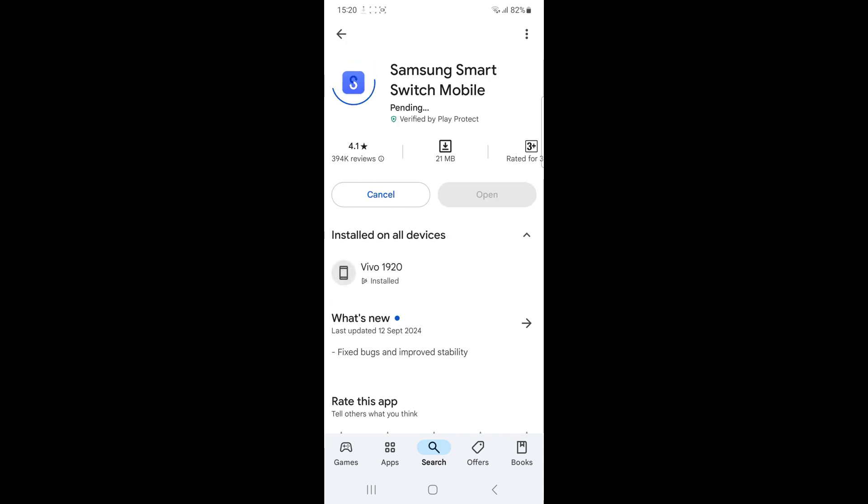Try a different transfer method. If wireless transfer failed, try connecting the device with a USB cable instead.